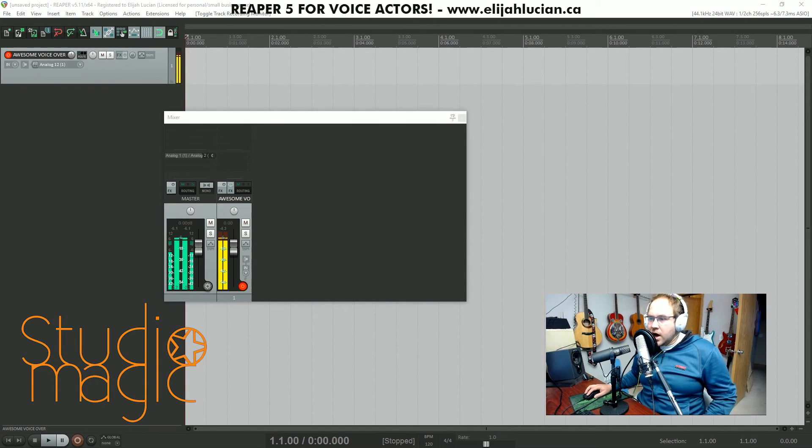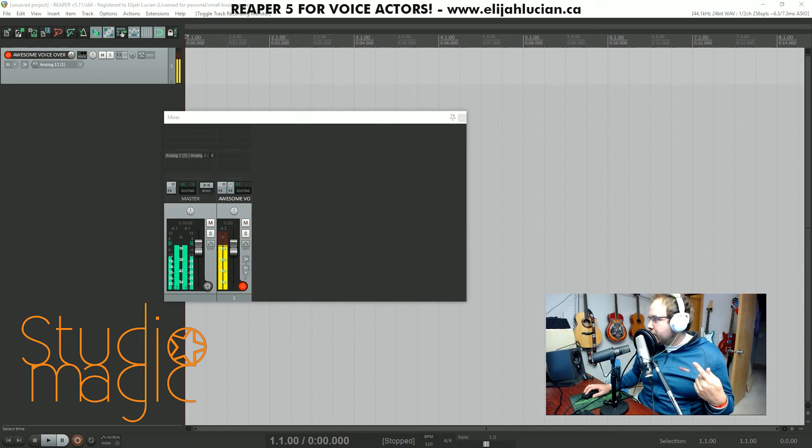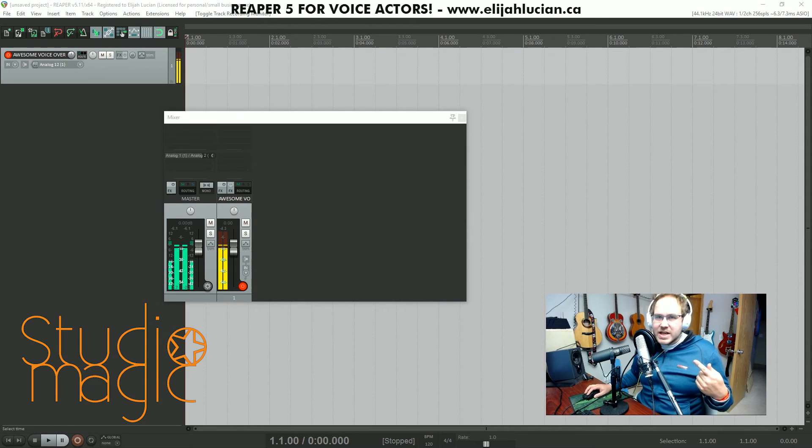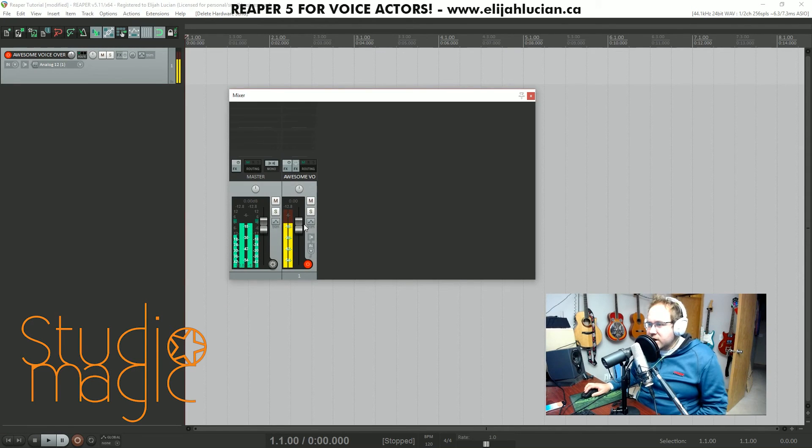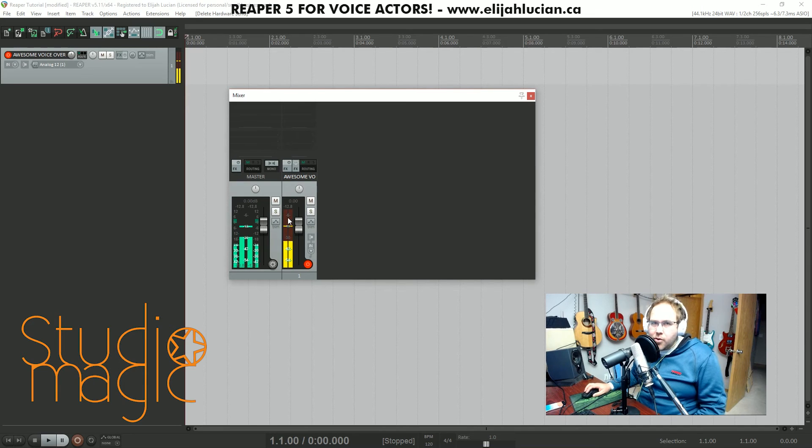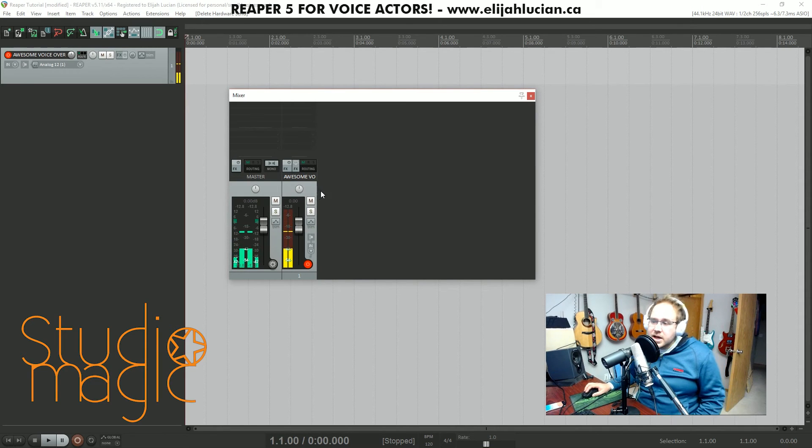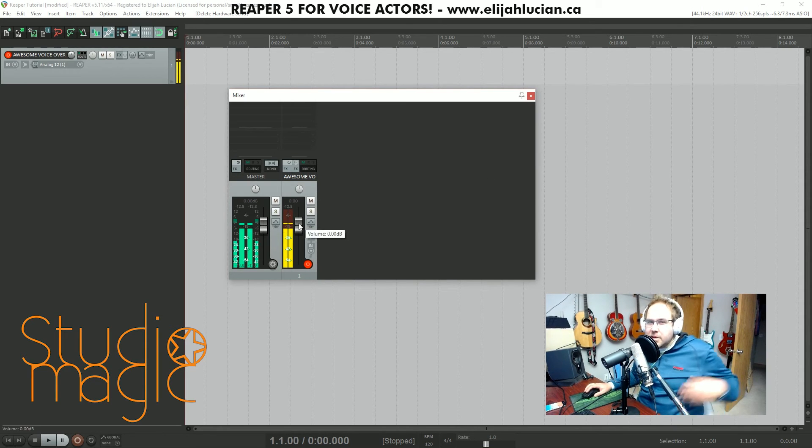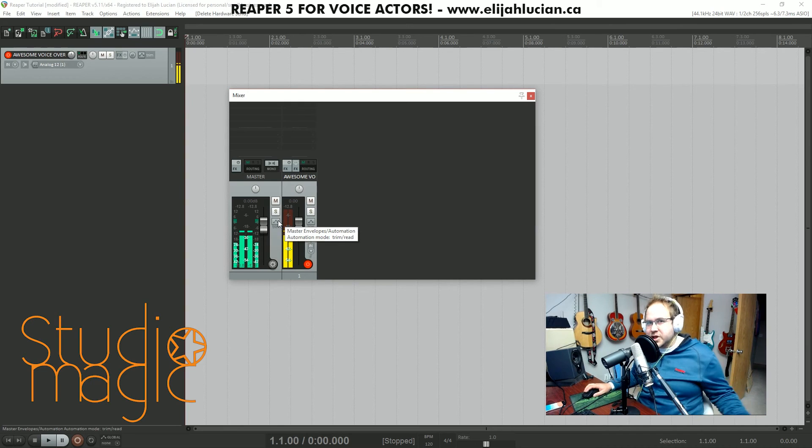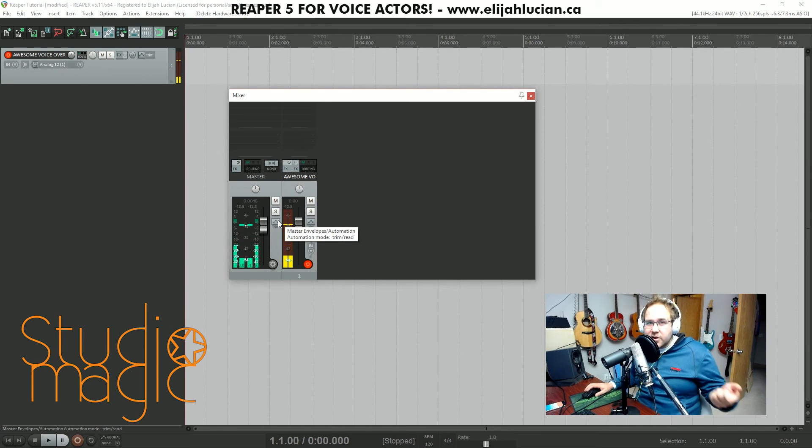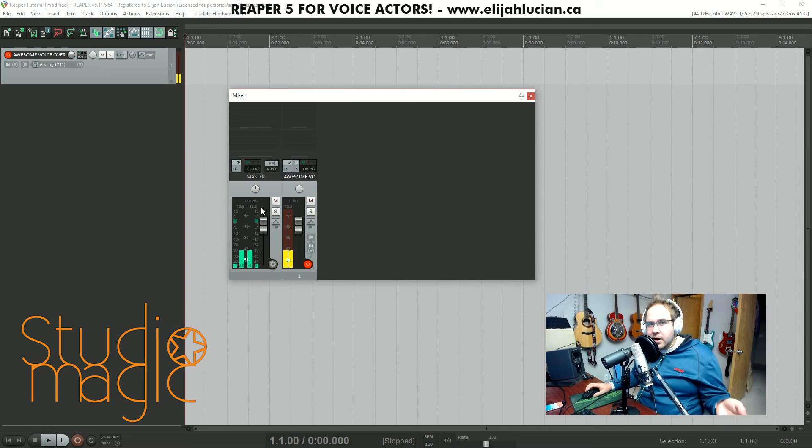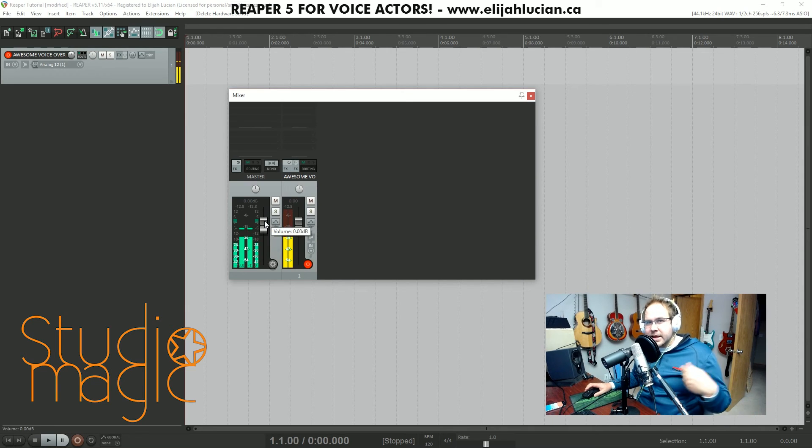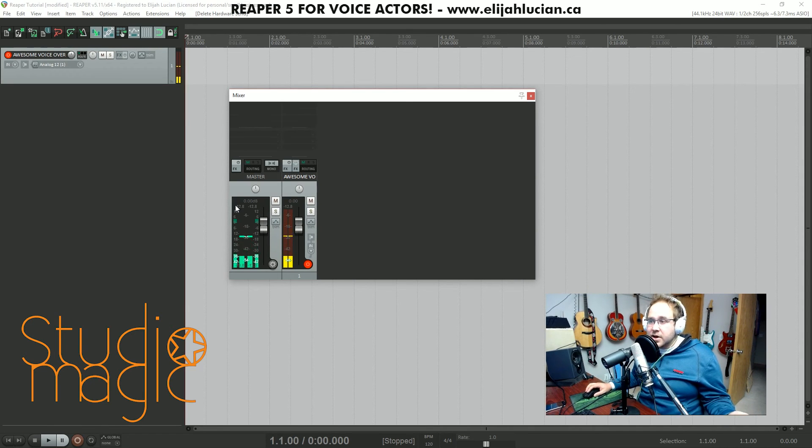The ideal level that I'm going for here is minus 12. The reason you want to set your recording levels at minus 12 dB is because that's where you get the best analog to digital conversion. A lot of people will crank up the gain thinking they want a louder recording, but the way to get it loud is not to record it loud but process it loud.